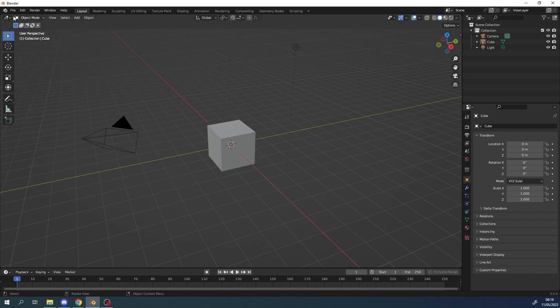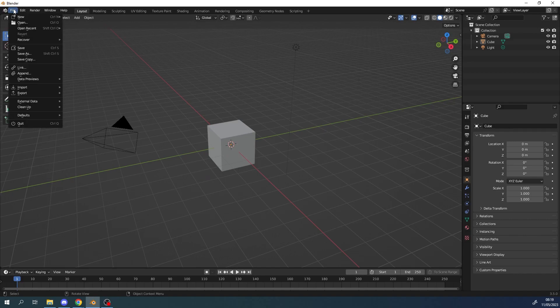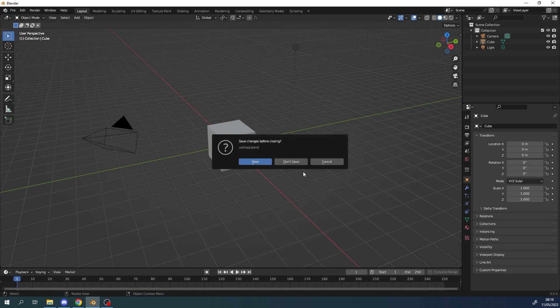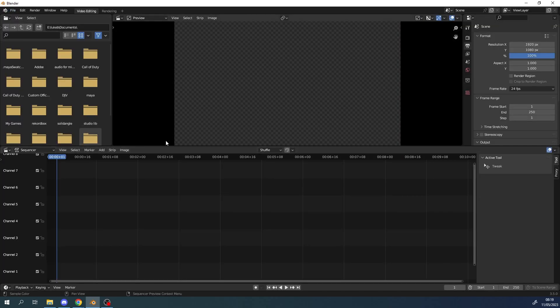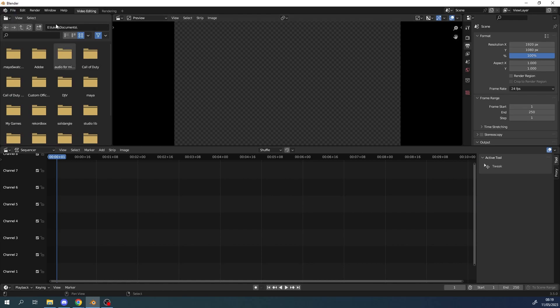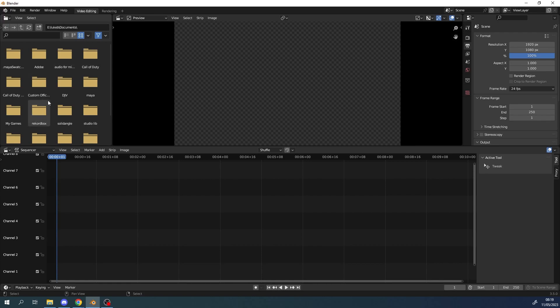I'm just going to go back to Blender and go to file, new, and video editing here. So if I click on that, don't worry about saving changes. Now just to introduce you to the video interface, over here on the left is where you browse to your video files and then over here in the middle is where you will edit your video and over to the right here.